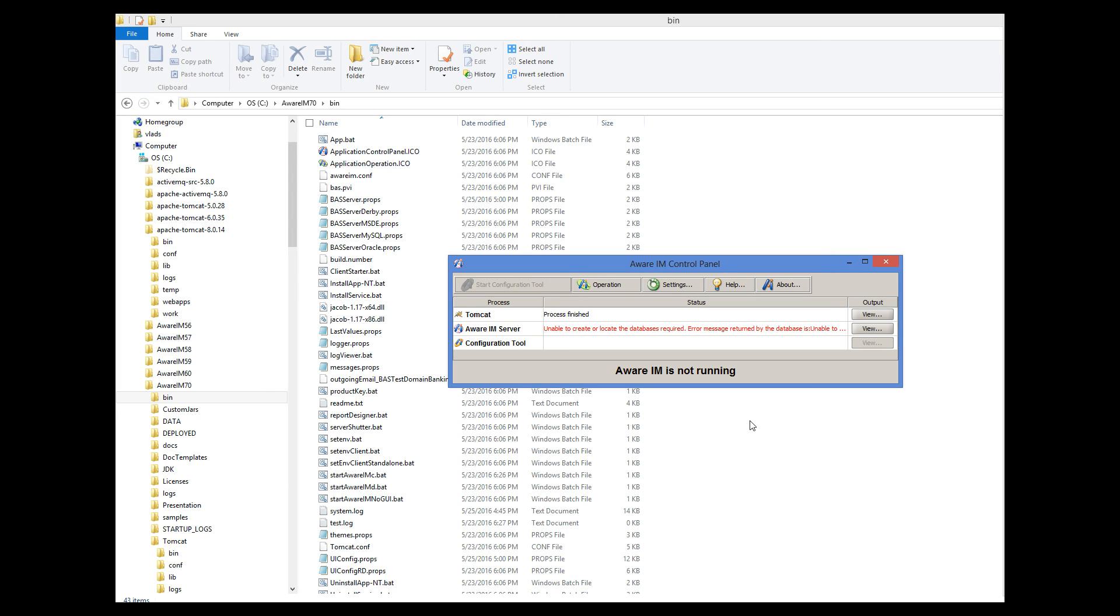If you have a different problem, please send a report to AWARAM support and attach the contents of the output windows for each component.